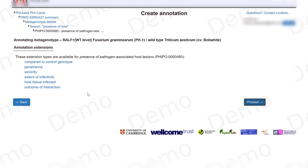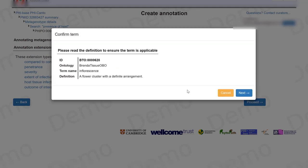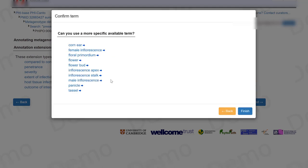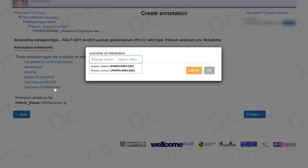Here there are annotation extensions that I can use if they apply, like for example the host tissue that was infected, which in this case was the inflorescence. There are more specific terms, but if none of them apply, then just click on finish. I can report on the outcome of the interaction, which is that the disease was present.